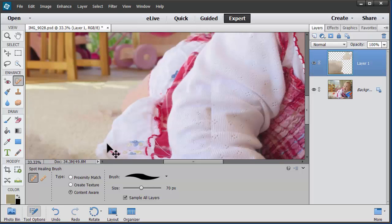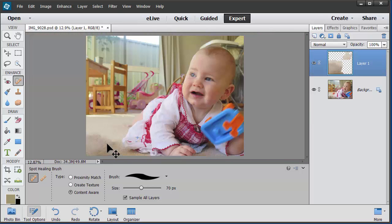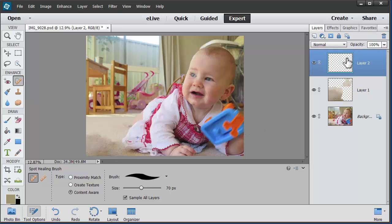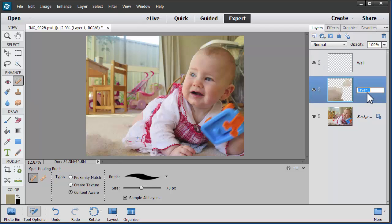Now I just want to get rid of the high chair and the blackboard behind her head, because it's a bit distracting. So what I'm going to do is add another new layer. I'll name this one 'Wall' and this one here 'Carpet' so I know what the layers mean.